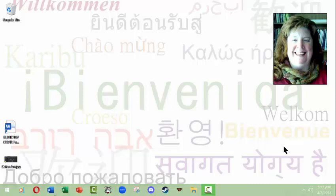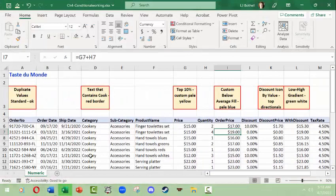Hello, this is LJ Bothell and this video is on Excel conditional formatting. Even though we're working with Microsoft Windows, the principles here should be fairly standard and useful regardless of the operating system you're using, even if you have to find things in a slightly different place, say on a Mac. I've already got a file prepared.